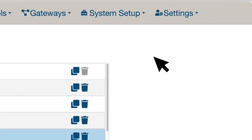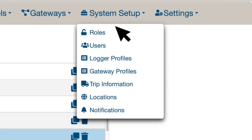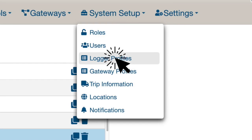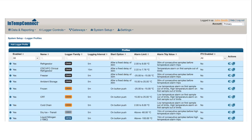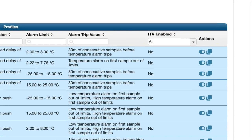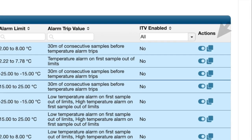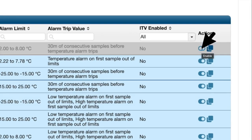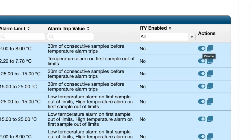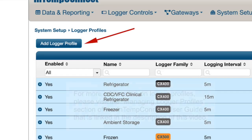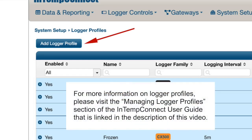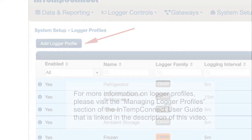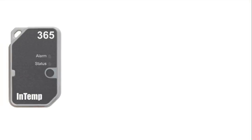Next, go to the System Setup tab and click on the Logger Profiles page to review and define logger settings, such as logging interval and min and max temperature limits for alarming. Before beginning the logger configuration process, review the Logger Profiles page of Intemp Connect. On this page, you can enable default logger profiles that Intemp has created, or you can create your own logger profiles. At least one logger profile must be enabled before you can configure a logger.